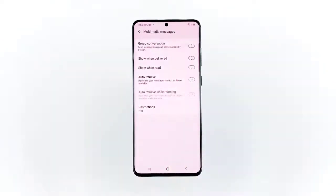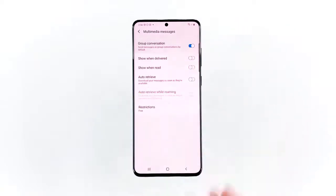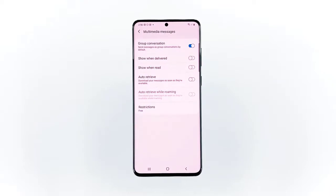The Multimedia Messages window opens with a list of new items and options to manage. Tap the switch next to Group Conversation to turn it on. Enabling this feature will prompt the stock messaging app to send messages as group conversations by default. And that's how you do it.